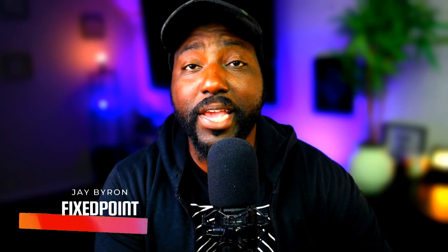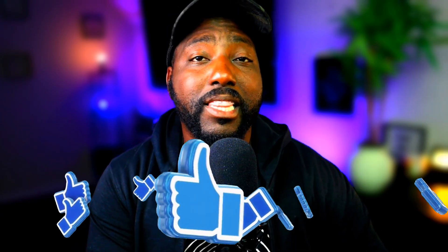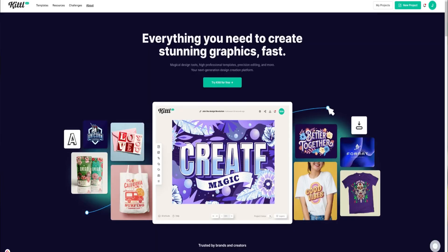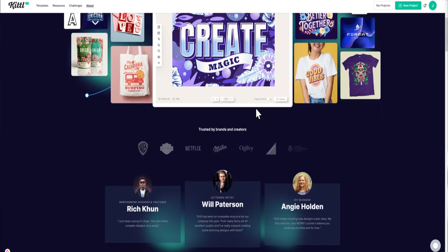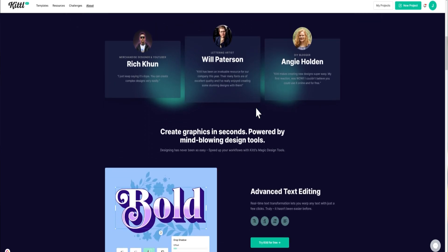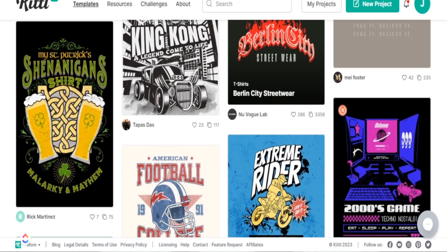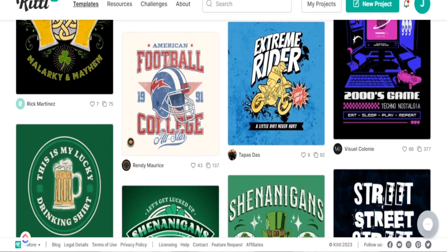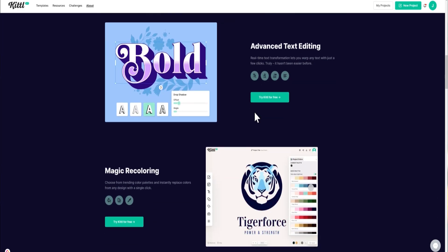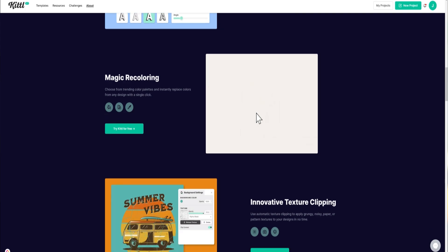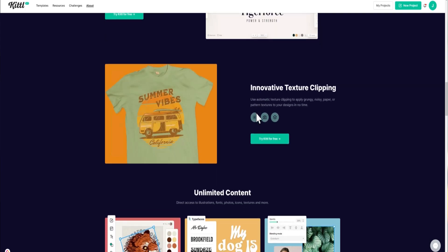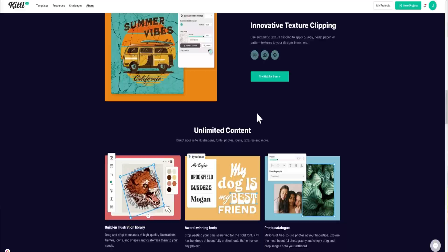Welcome back. My name is Jay, and on this channel I teach you how to make passive income online by creating and selling your own products. So if you like content like this, consider subscribing. Our main resource today is Kiddo — a great space for print-on-demand designs. They have a large community of graphic designers with pre-made designs you can customize. I'll leave all the details and a discount code in my description box below.